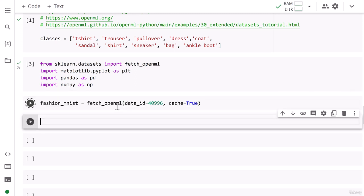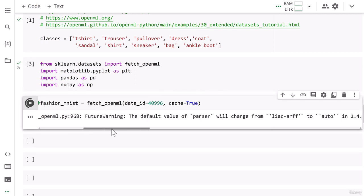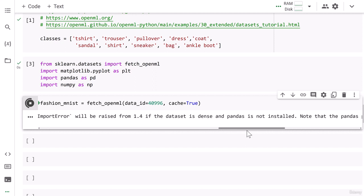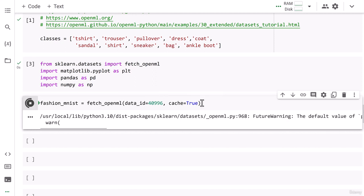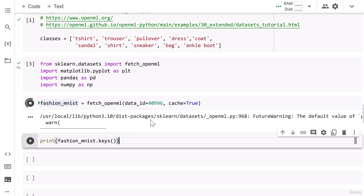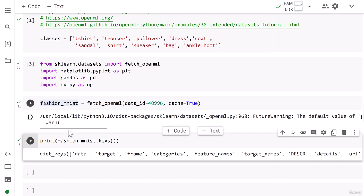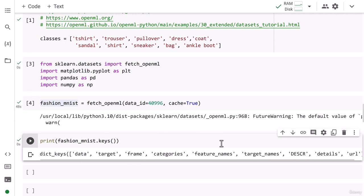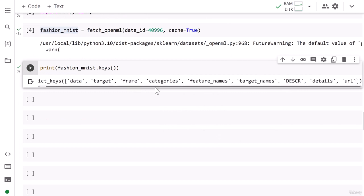So it's downloading data. It's a huge data. It will take a while to download this data. Once data is downloaded, then you can print out your data keys by simply typing fashion_mnist.keys(). Let's go ahead and run this part as well so we can get the keys. So data download has been done successfully. You can see the keys of your data.